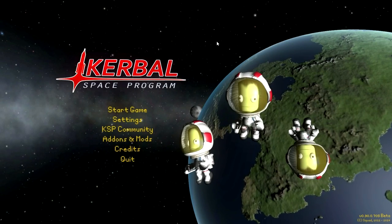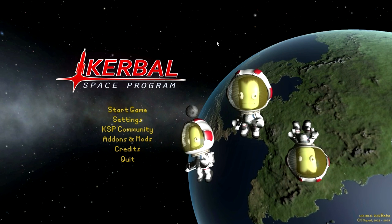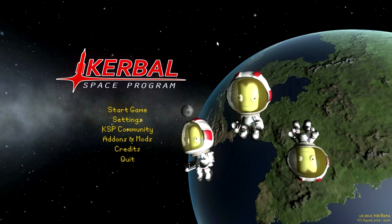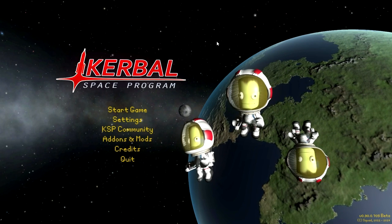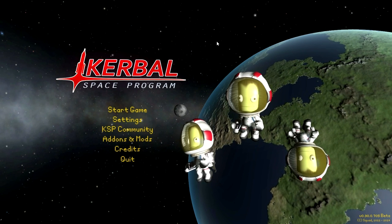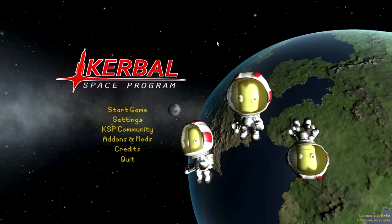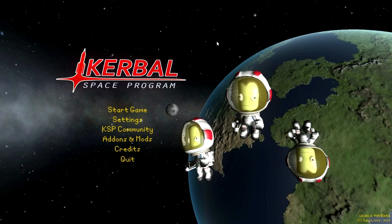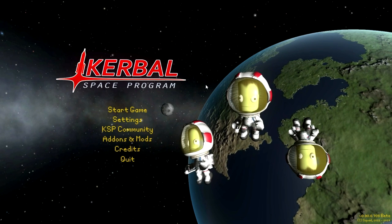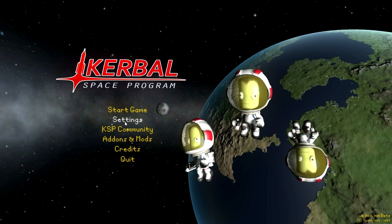Hello everyone, and welcome to my KSP tutorial series in Kerbal Space Program 0.90 beta. Now Kerbal Space Program has reached the beta phase and we have all sorts of new features. I decided it was time to provide a tutorial series for those who might want to get into the game for the first time, and also for veterans who might want to brush up their skills.